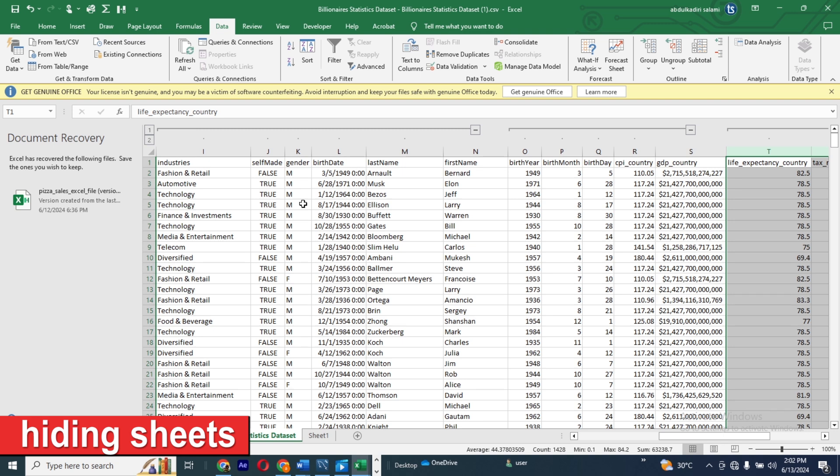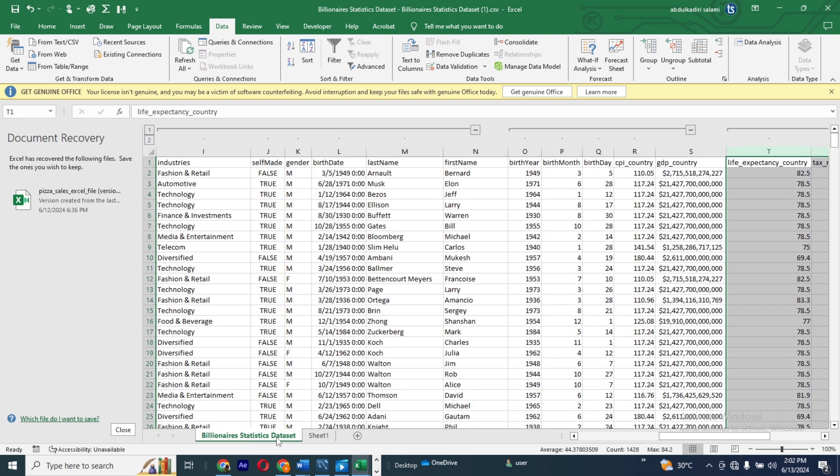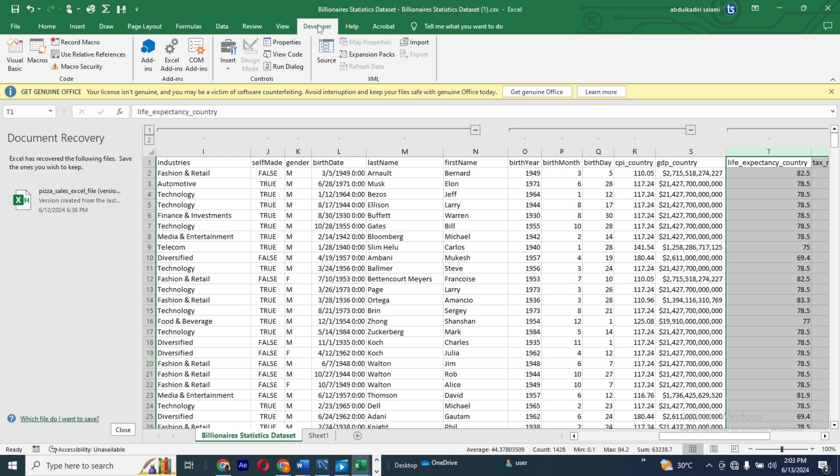Now let's talk about hiding your sheet. How can you hide your spreadsheet, your job records — all of that in Excel? We have various ways, but I'm going to show you one of the best methods that won't be obvious. For example, I have Sheet 1 and a sheet called Billionaire Statistic Dataset. Let's assume I want to hide the Billionaire Statistic Dataset. Among all the options, I'll show you the one that keeps it completely out of sight.